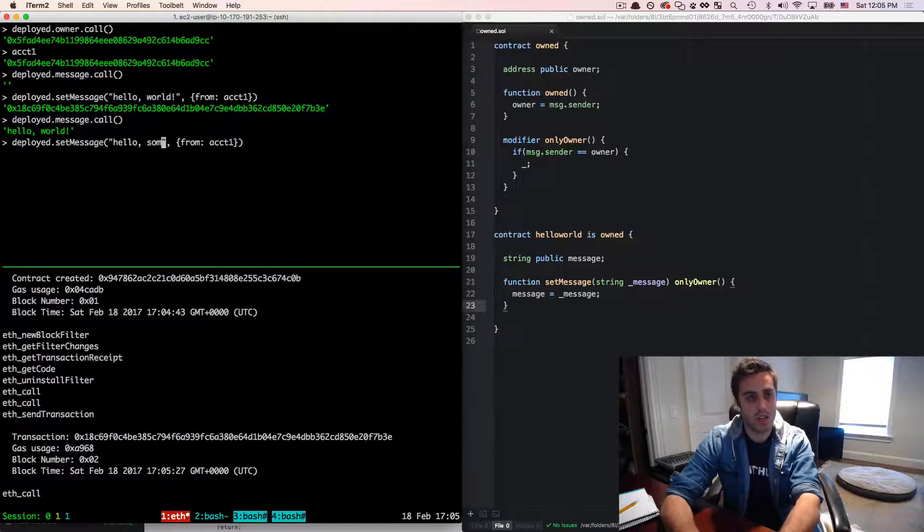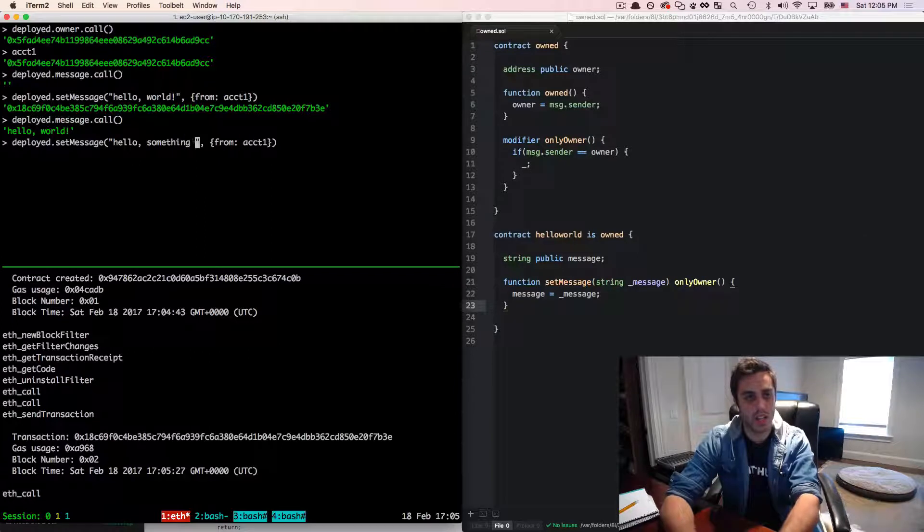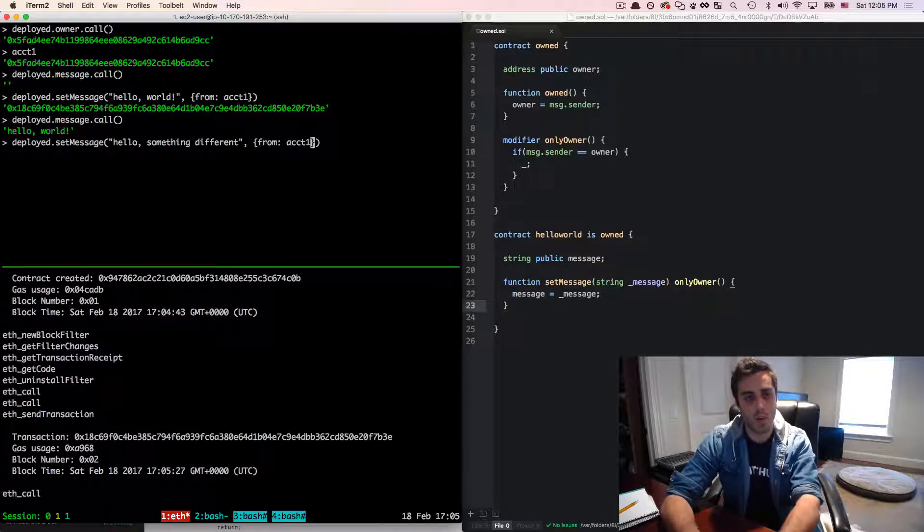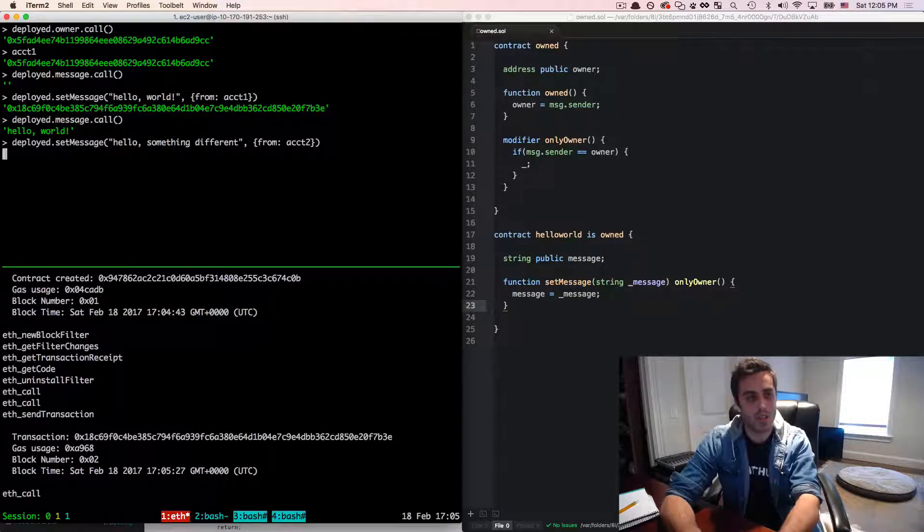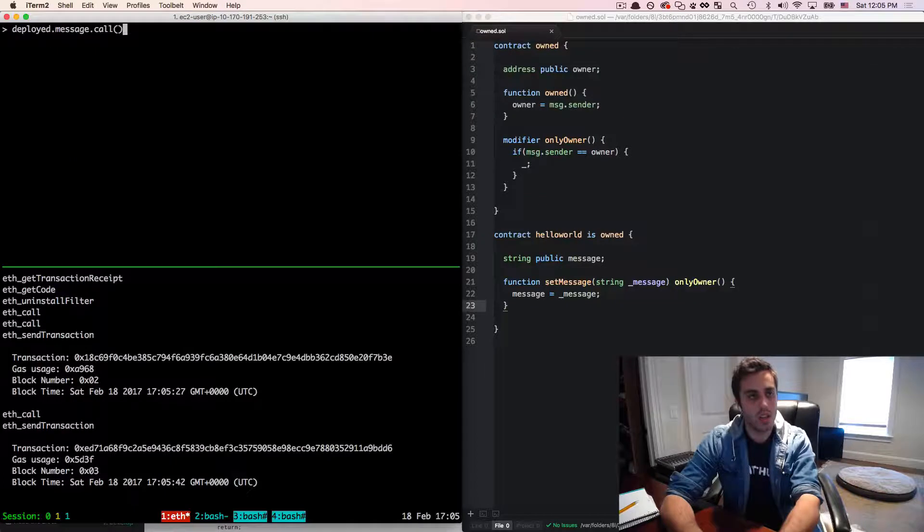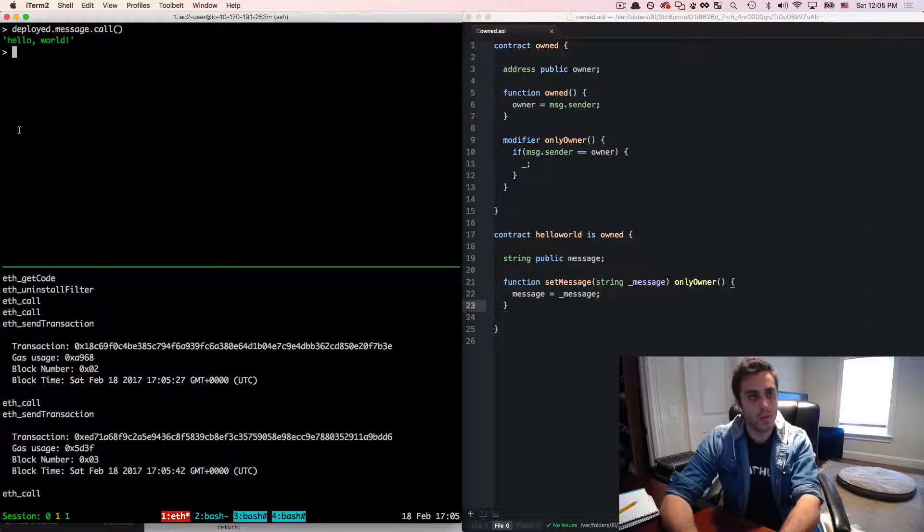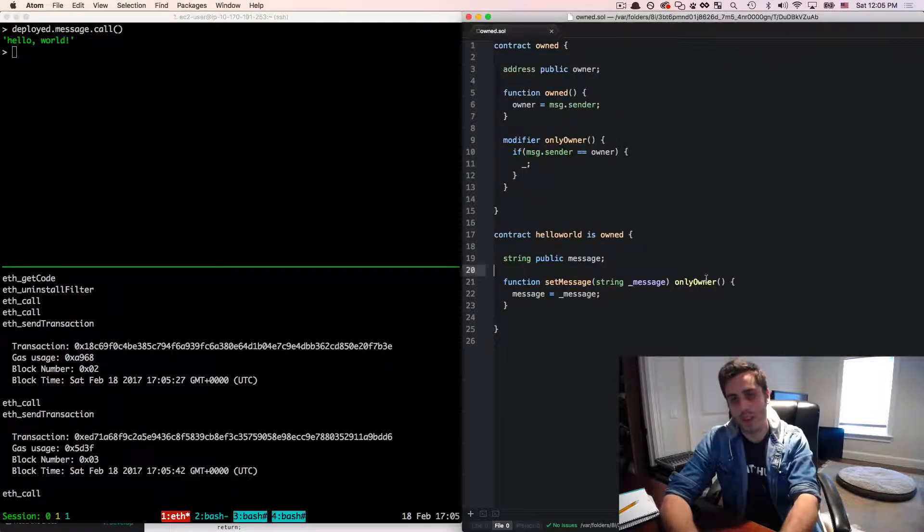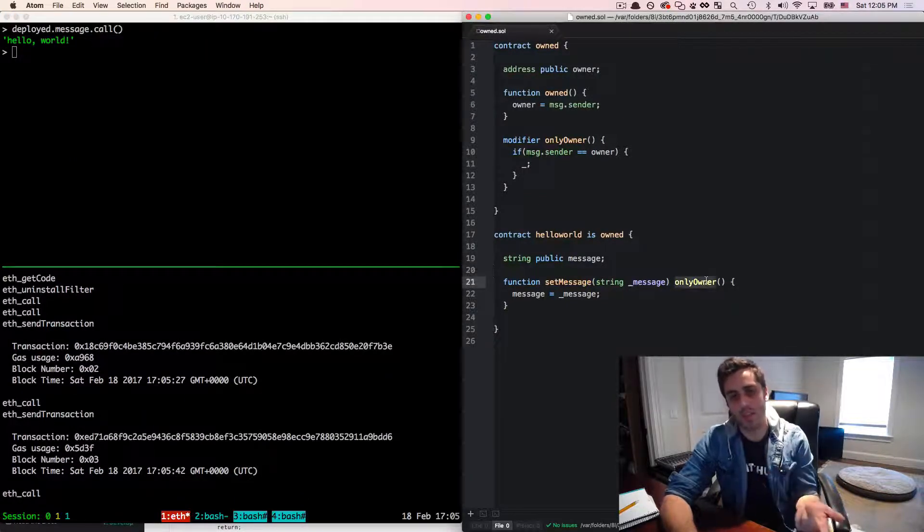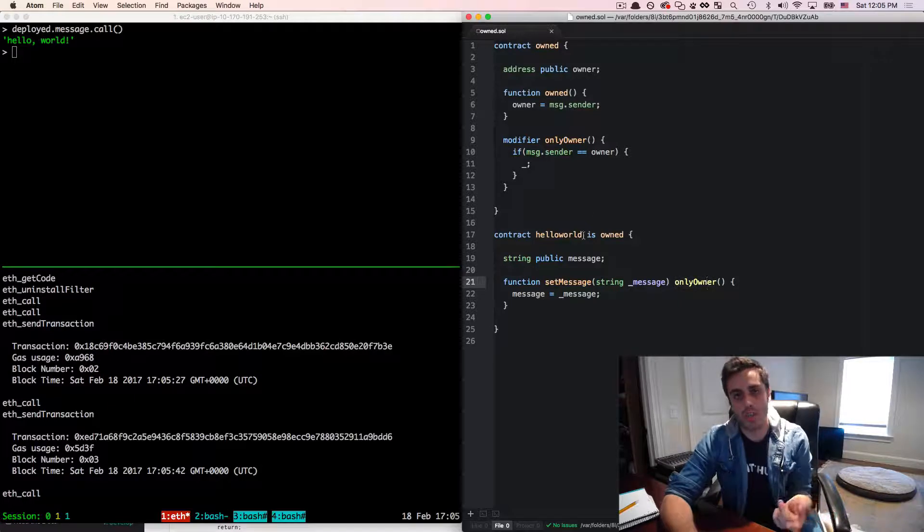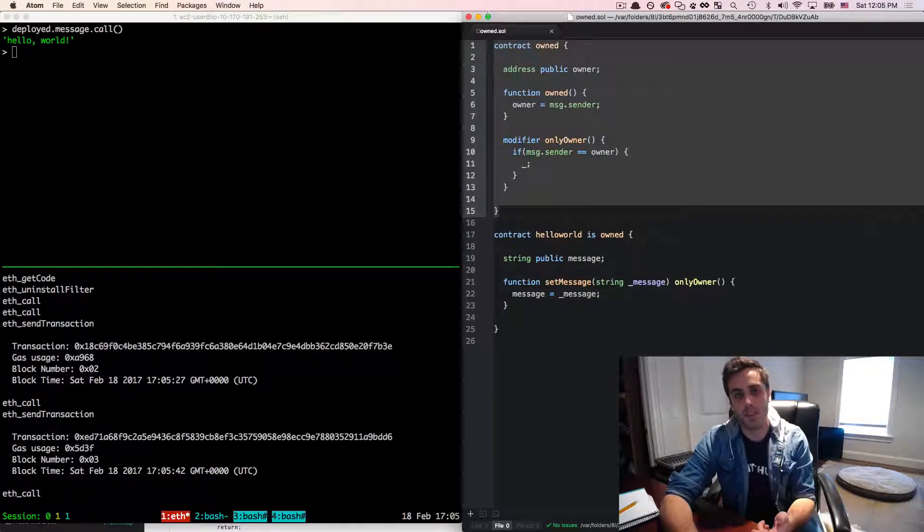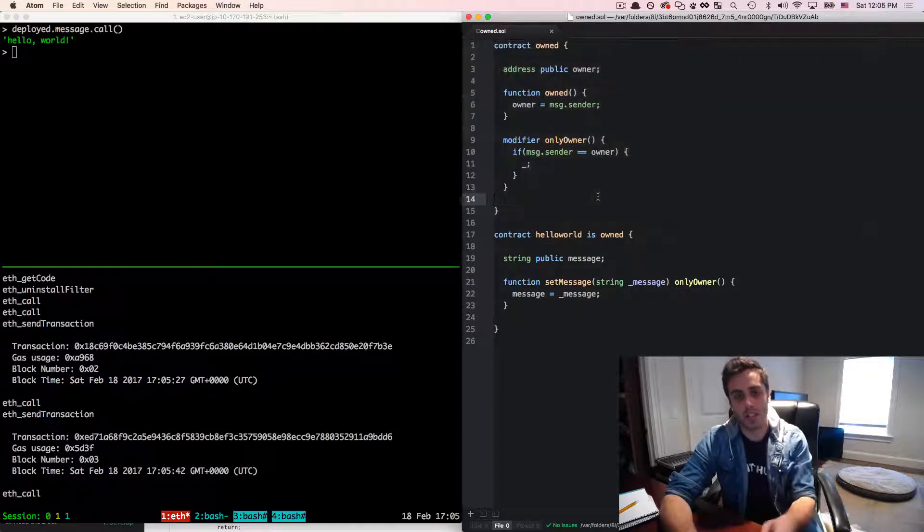But if I tried to call set message and change it to something else, hello, something different. And I made this from instead of account one, but account two, we'll see that it's still hello world, it didn't work. So the only owner modifier must have actually functioned correctly, which means that this is inheriting functionality from this other contract.